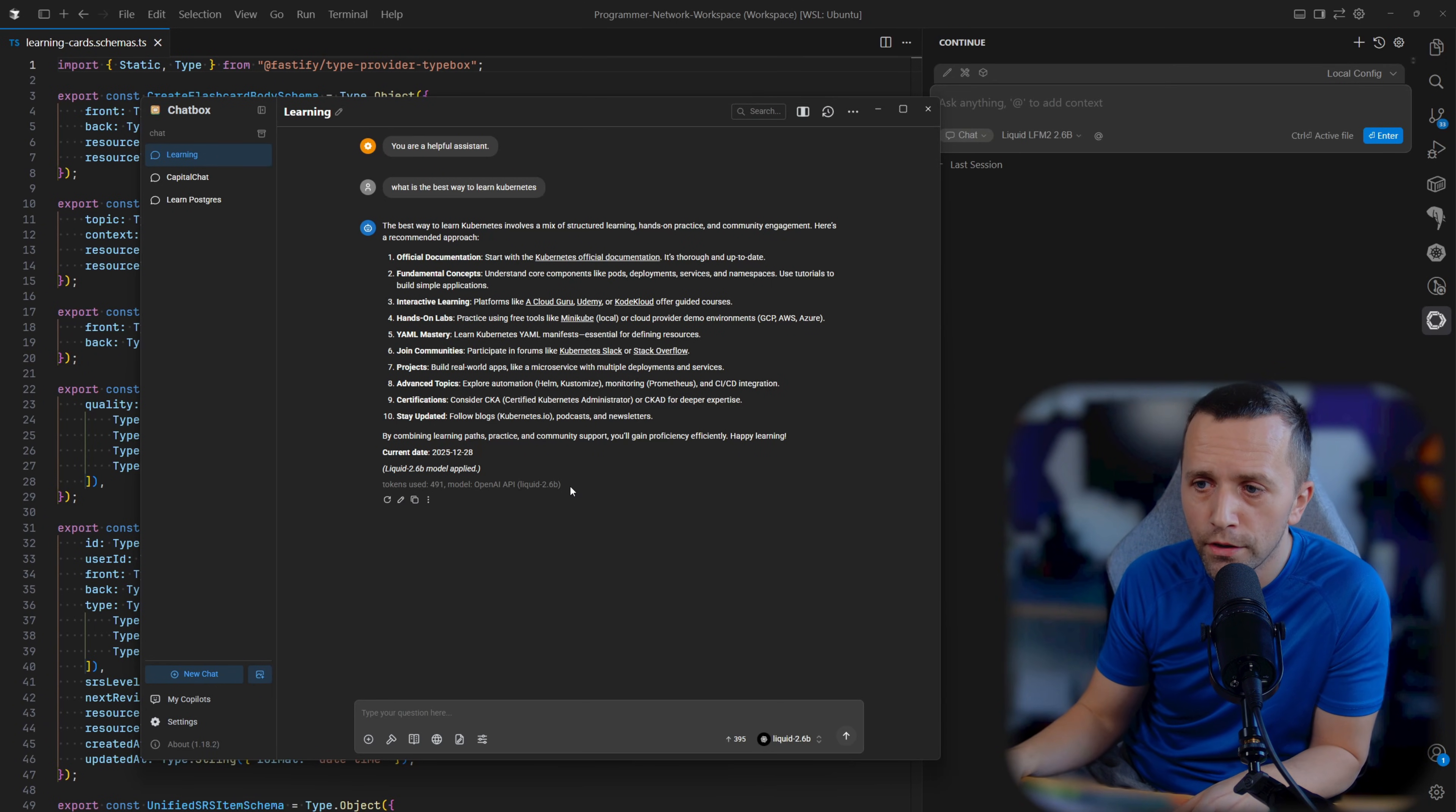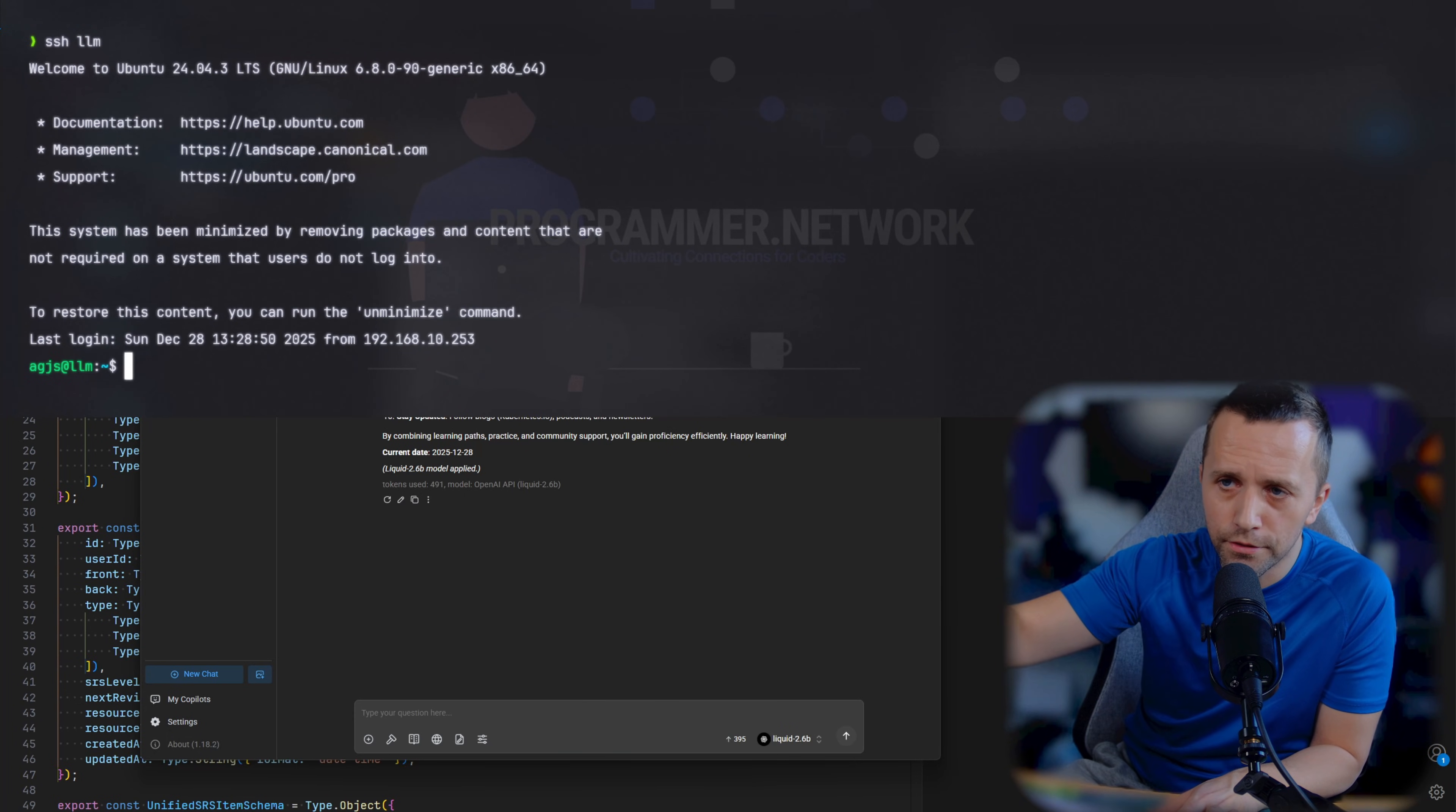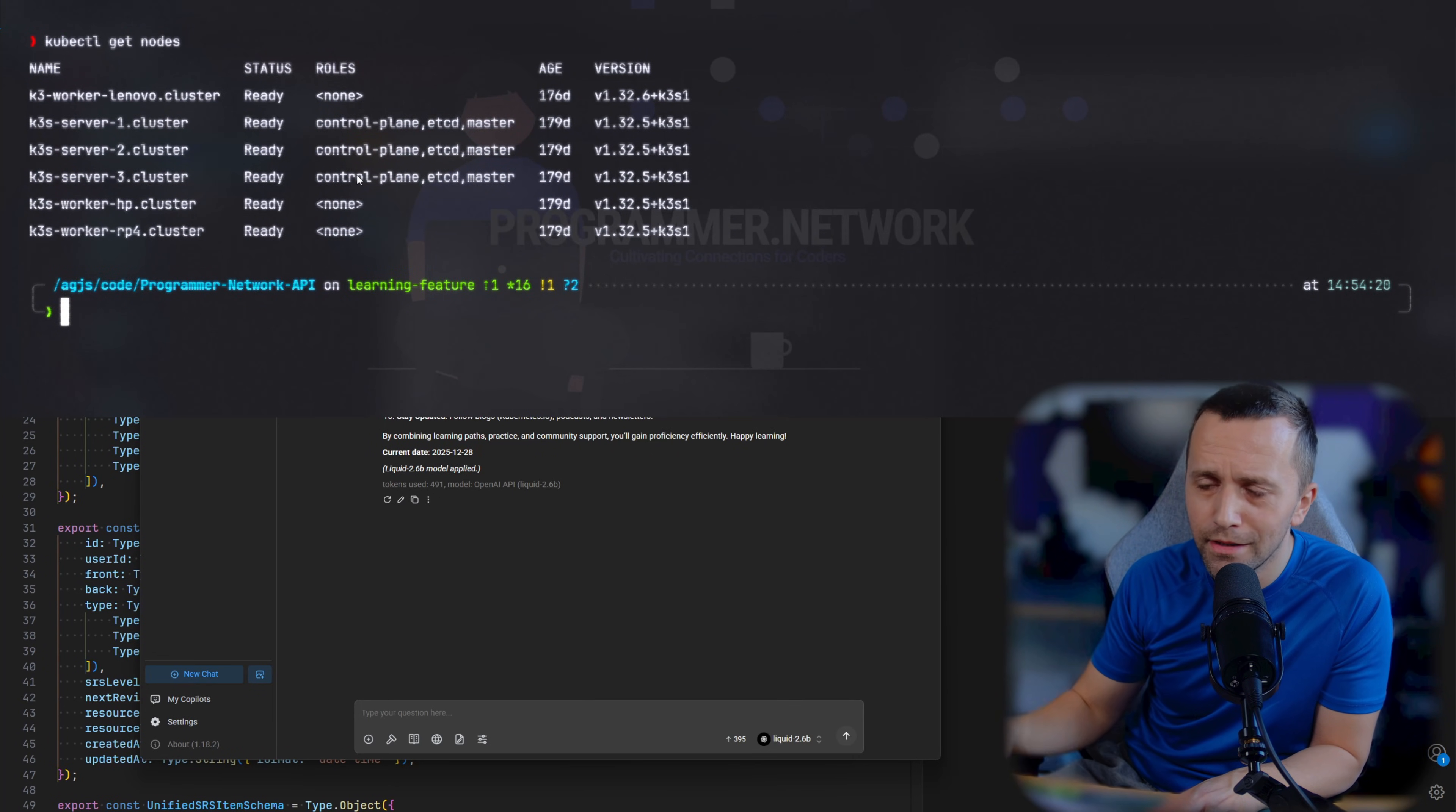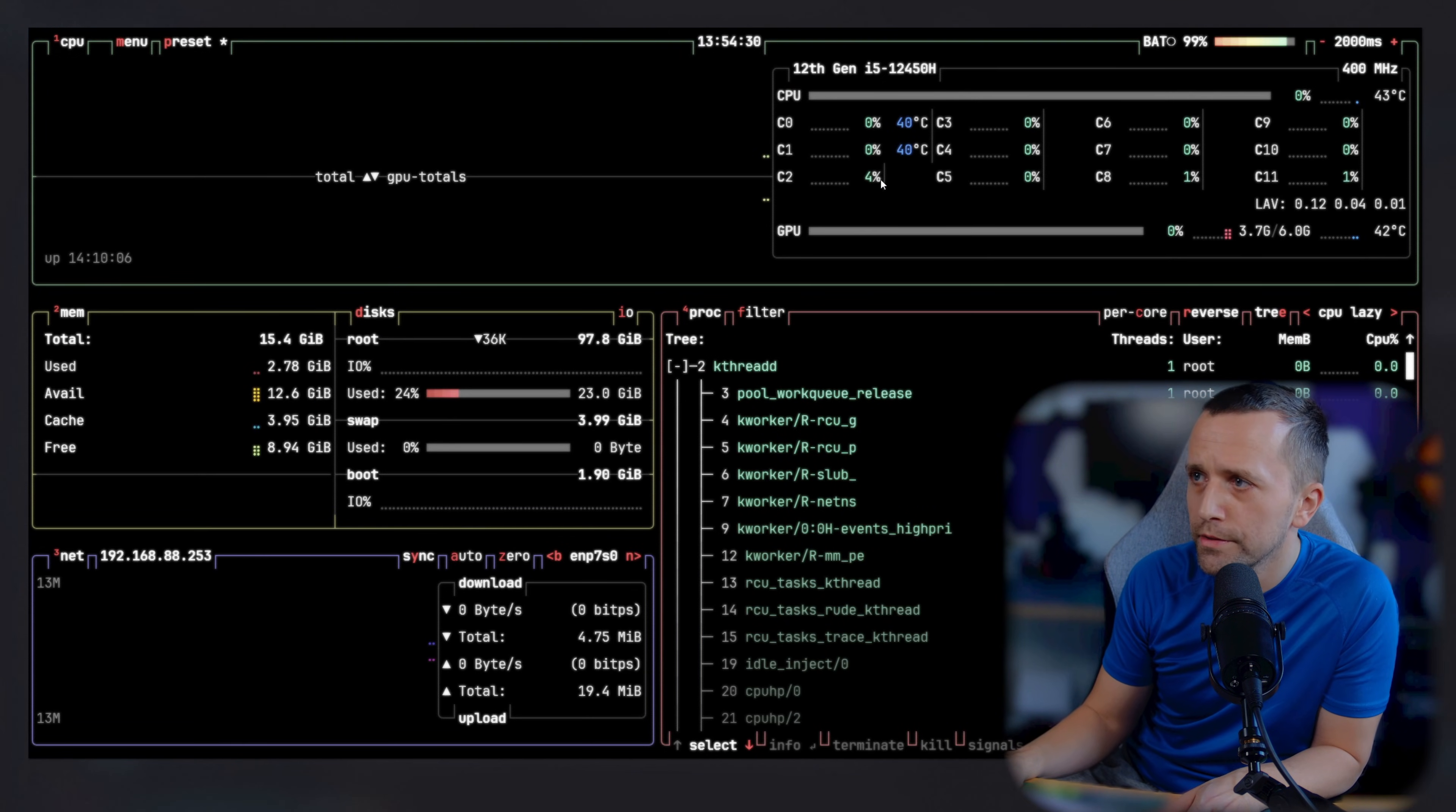If I SSH into my LLM computer, I have a bunch of different computers here. You can see these are all my Kubernetes nodes. This computer that I'm showing you now is not part of the Kubernetes yet, but if I SSH into it and do BTOP, we can see performance.